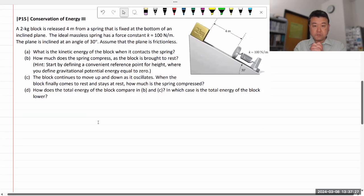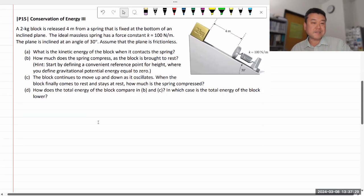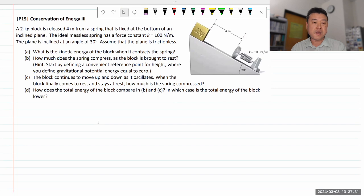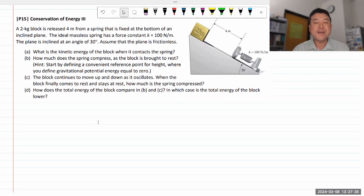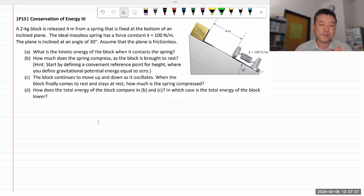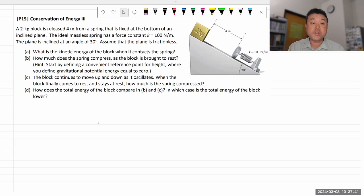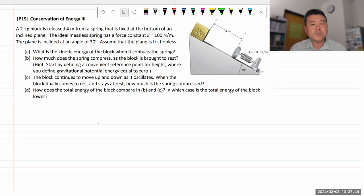Alright, let's work through this. I think this is the last question in the energy worksheet — conservation of energy, number three. It's a typical question with which we can demonstrate the use of the conservation law strategy. You might even have a homework question that's quite similar to this.